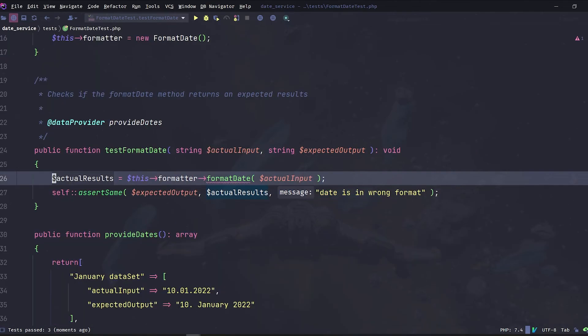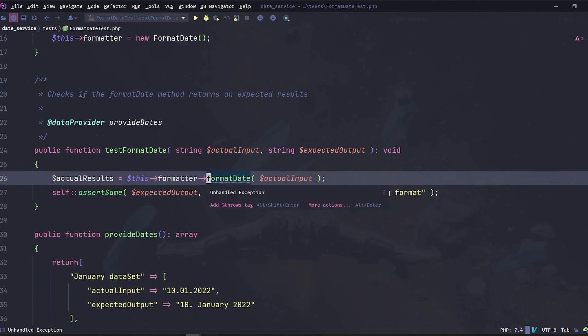Ladies and gentlemen, this was how to unit test using a data provider and the setUp method to test multiple scenarios. In the next video, we will find a real issue with the FormatDate method that we need to fix, and we will see why and how unit tests can help us and our teams save a lot of time. Thank you for watching and see you next time.